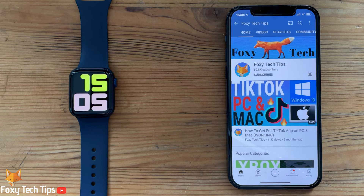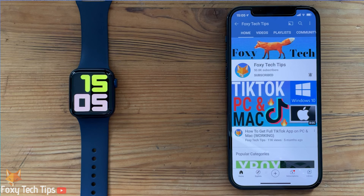Welcome to a Foxy Tech Tips tutorial on setting photos as a clock face on Apple Watch. If you find this tutorial helpful, please consider subscribing to my channel and liking the video.